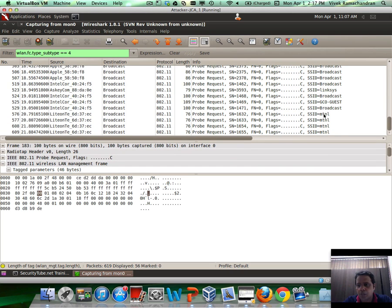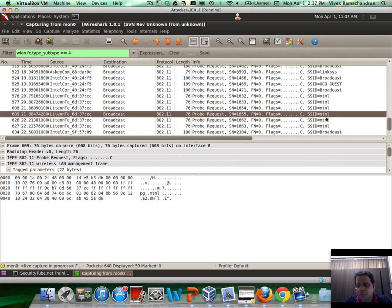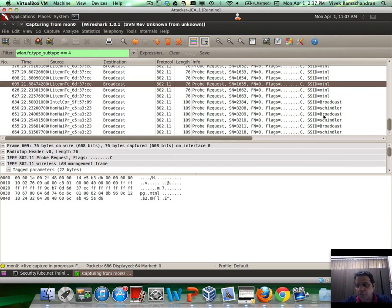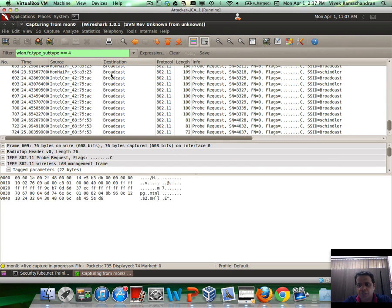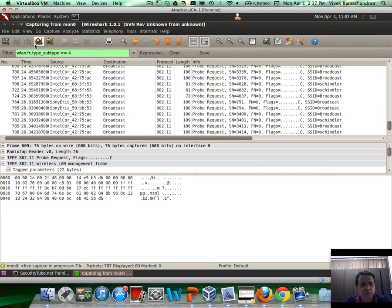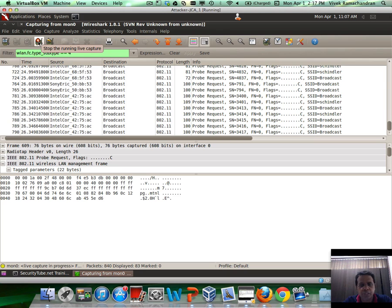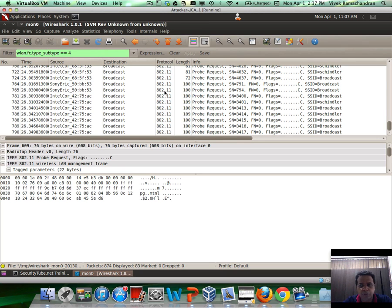If you select any of them and go to the actual tag parameters, you would notice that the tag length is really zero. So it's a null probe request. Now you're seeing a bunch of SSIDs in here, Schneider, MTML, etc. Perfect.